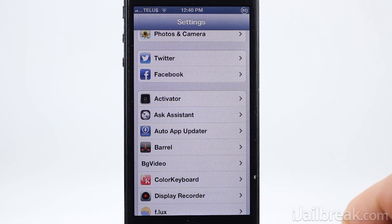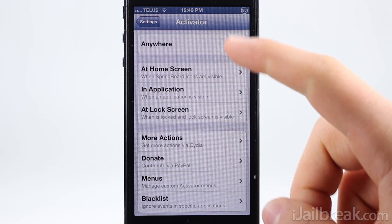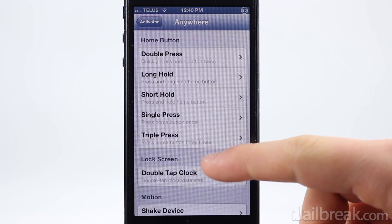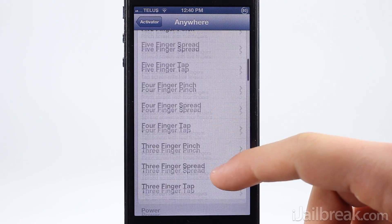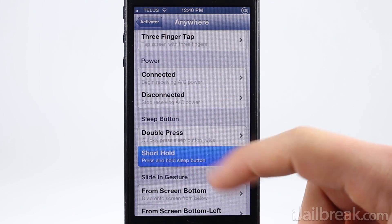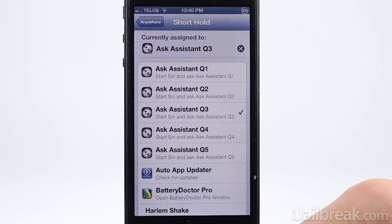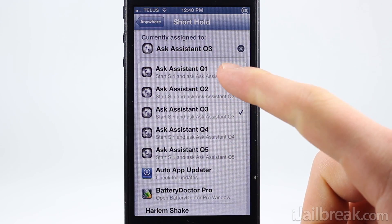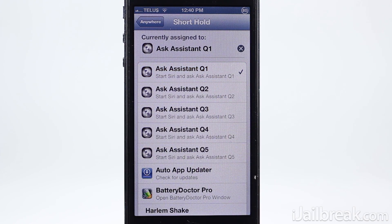Next, head on over to the Activator tab in the settings app and find an activator action to use for the questions you wrote previously. In my case I chose a short hold on the sleep button and then selected question 1. Now when I perform the action, Siri will be initiated and will automatically answer the preset Ask Assistant question.